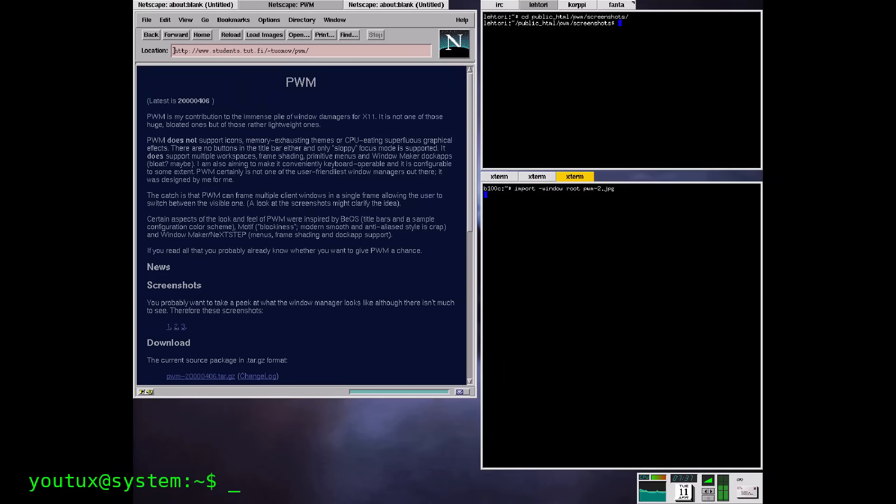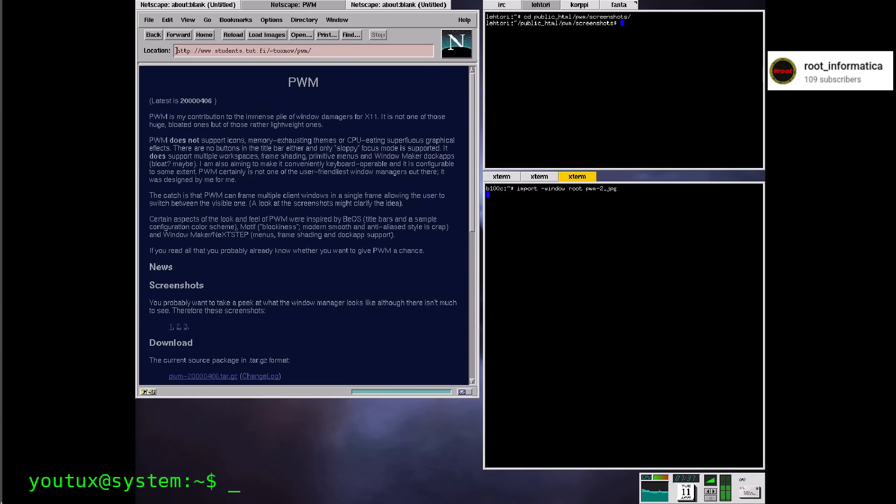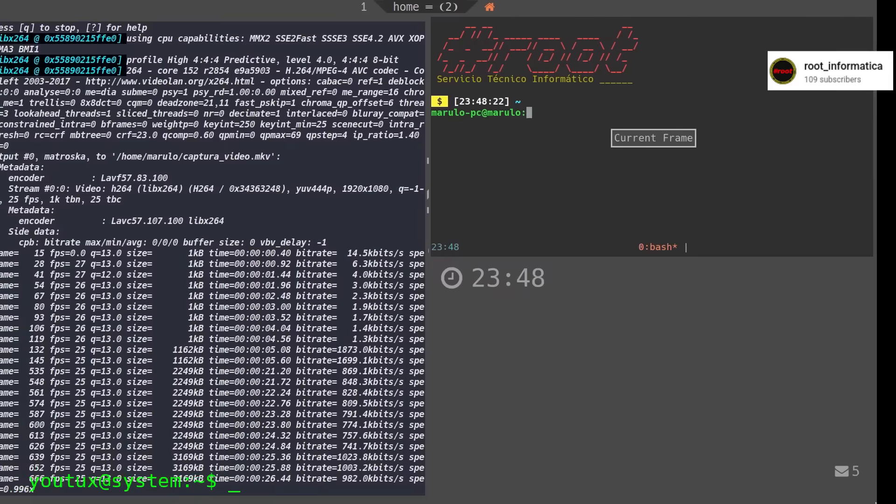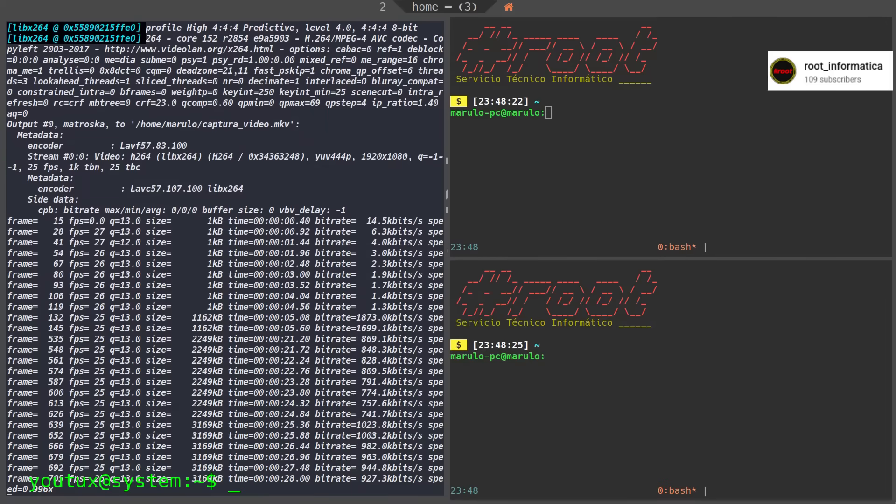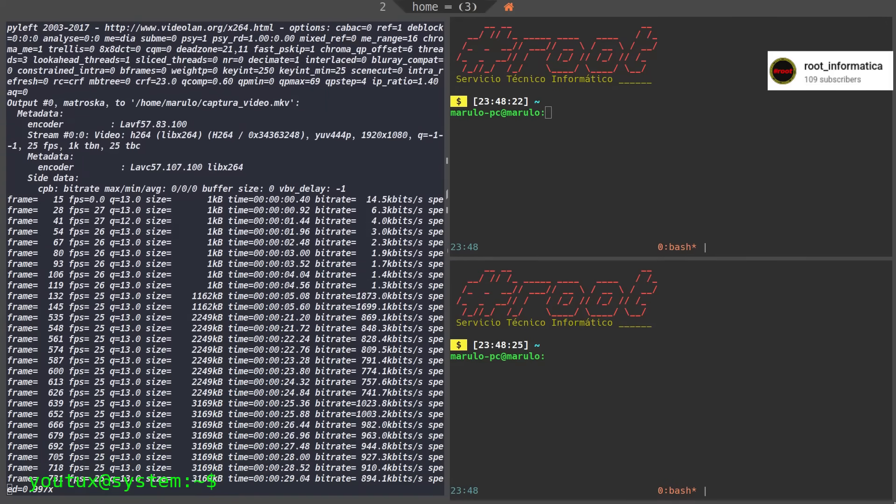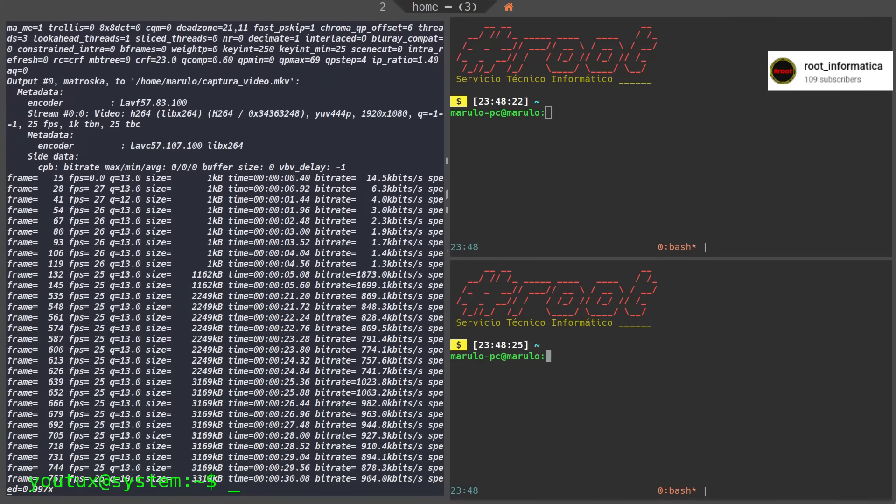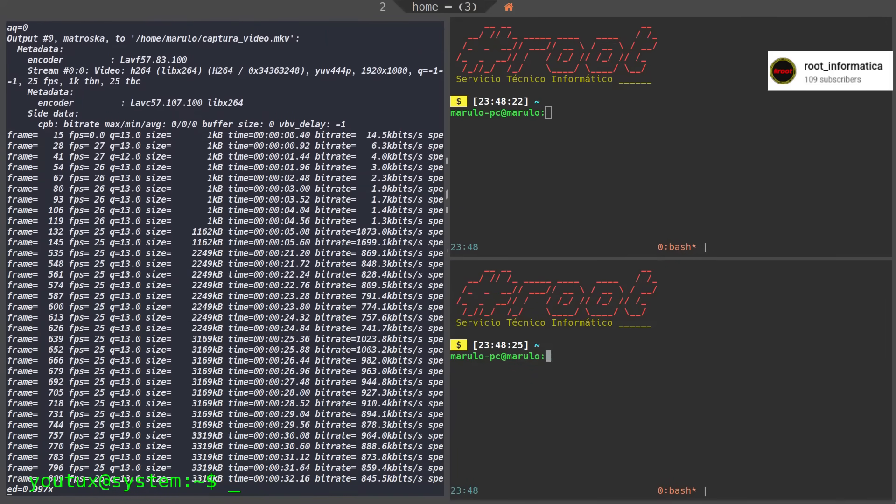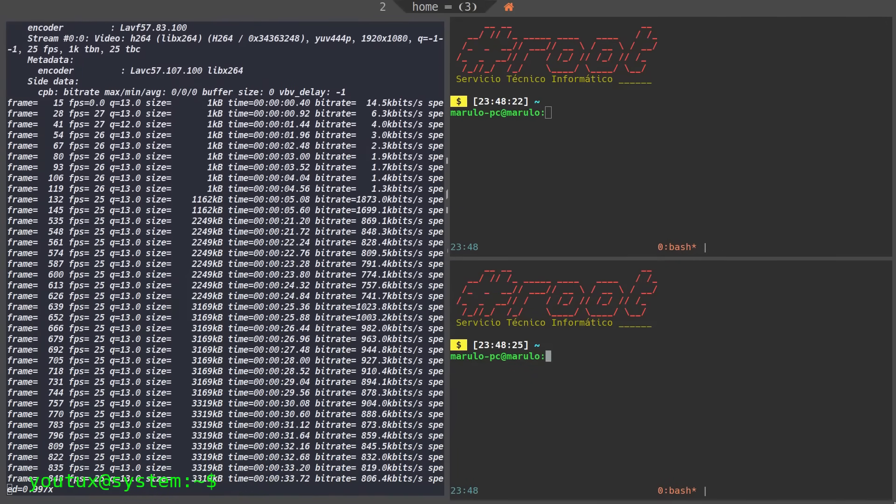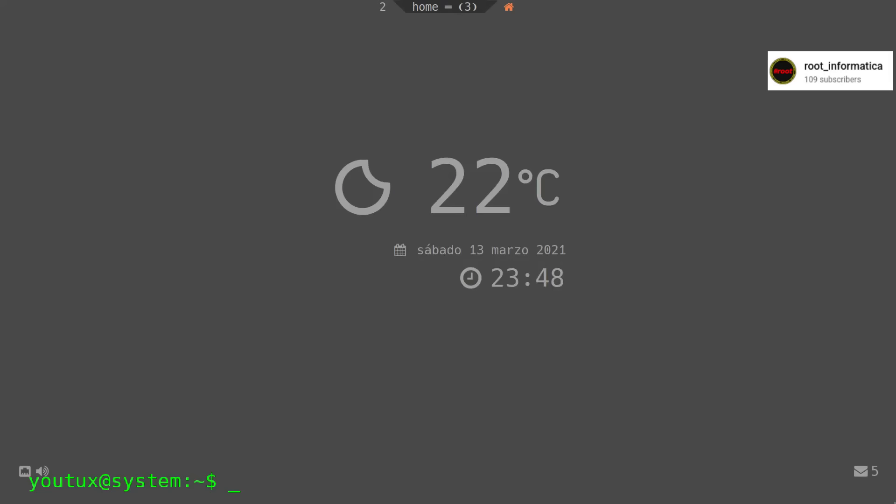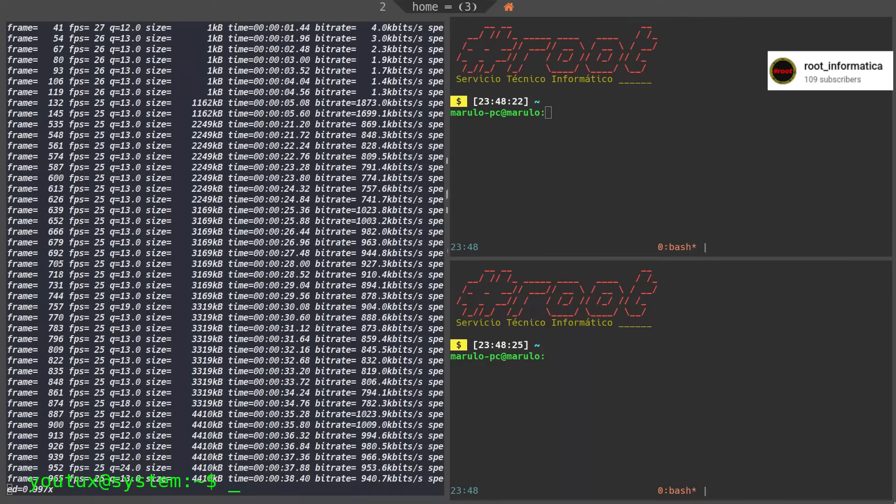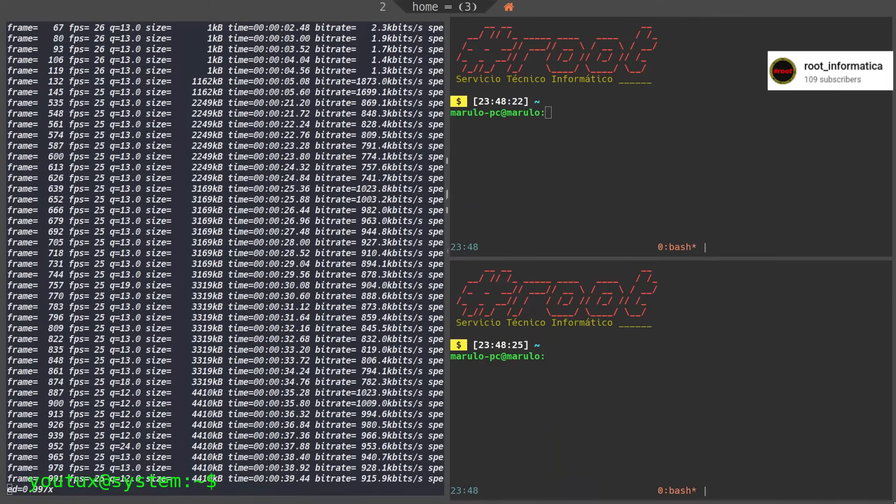In 1999, Ion comes out. In 2000, Ratpoison. And Ratpoison is brutally explicit. Zero mouse, zero overlays, only keyboard. The name itself is a play on words about rat poison because the mouse is the enemy. Here, tiling becomes almost an ideology.